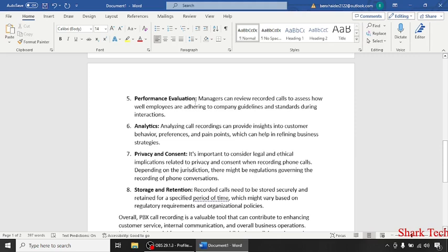Performance evaluation - managers can review recorded calls to assess the quality of employee interactions.